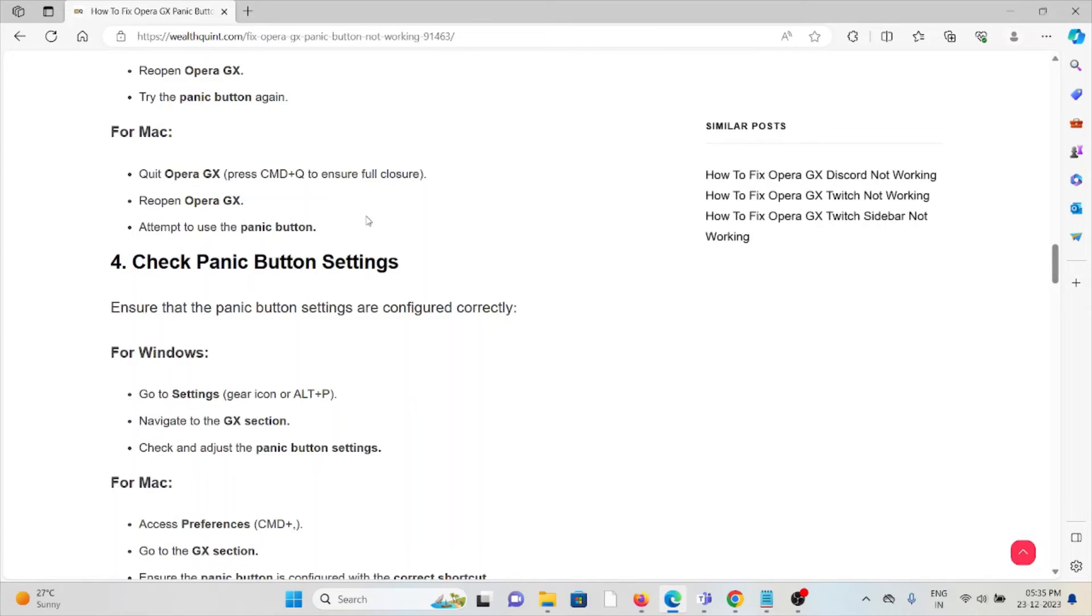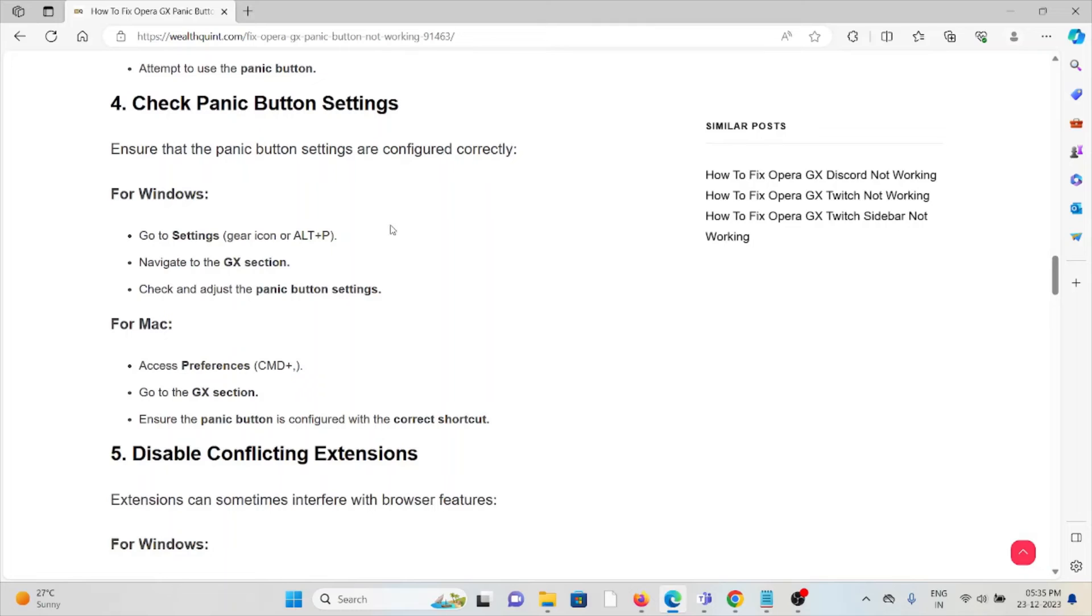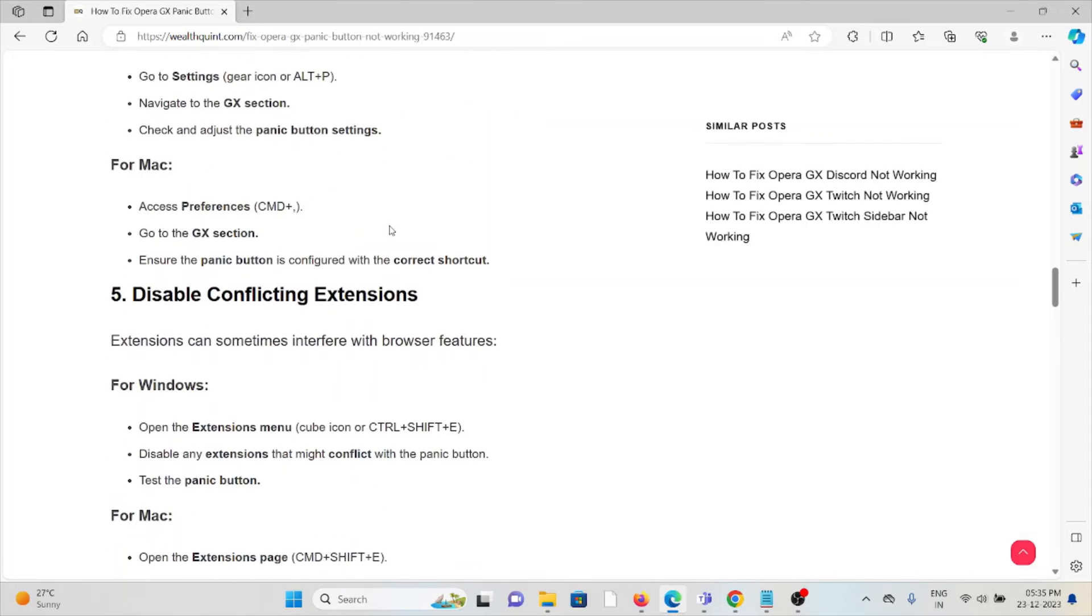The fourth method is check the panic button settings. Ensure that the panic button settings are configured correctly. For Windows, go to Settings, navigate to the GX section, and check and adjust the panic button settings. For Mac, access Preferences, go to the GX section, and ensure the panic button is configured with the correct shortcut.